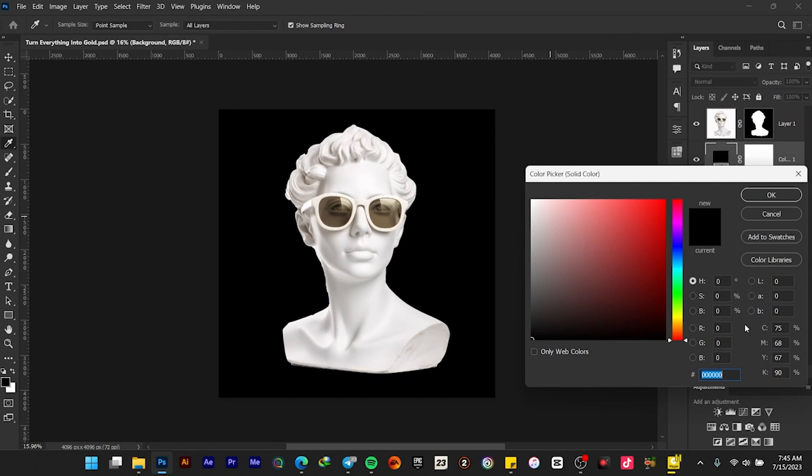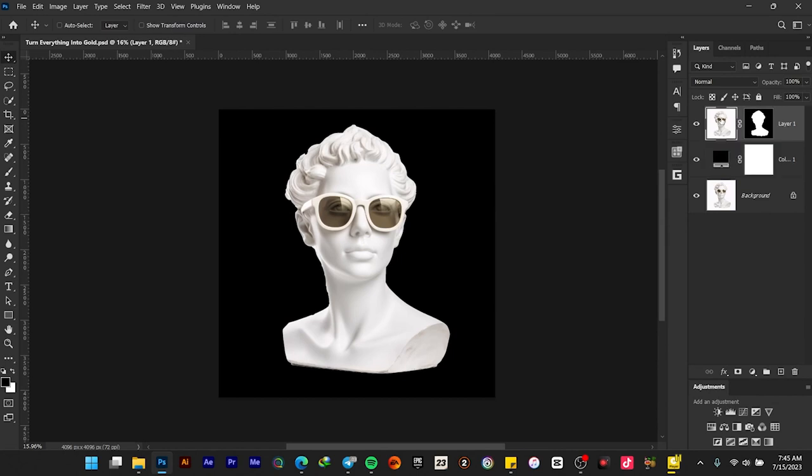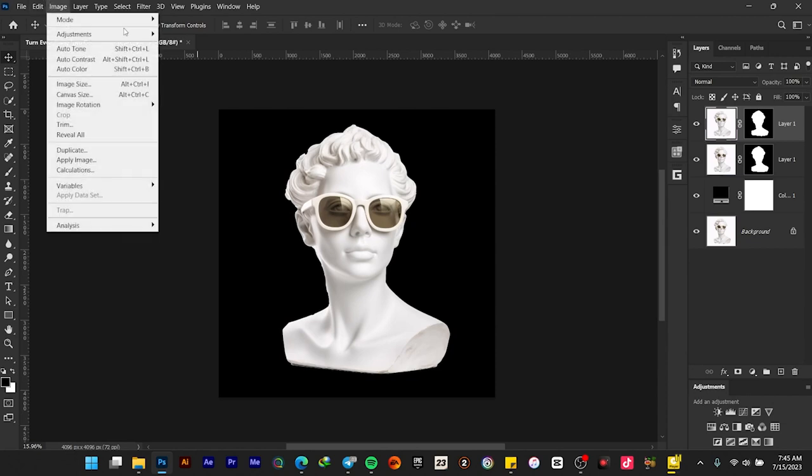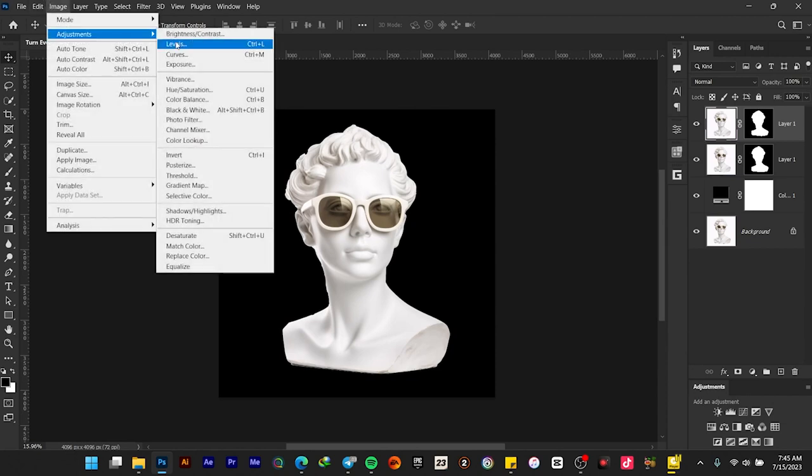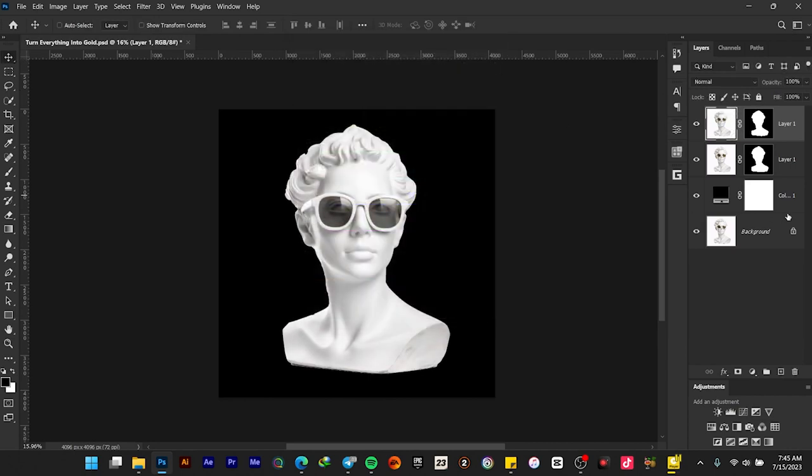Select okay. Now select this layer and press Ctrl+J to duplicate it. Go to Image > Adjustments > Black and White, and select okay after converting it to black and white.